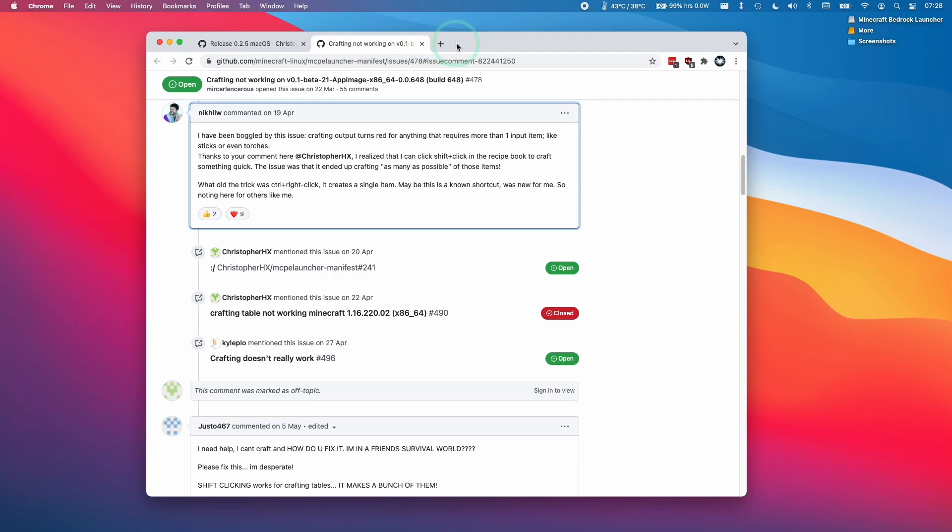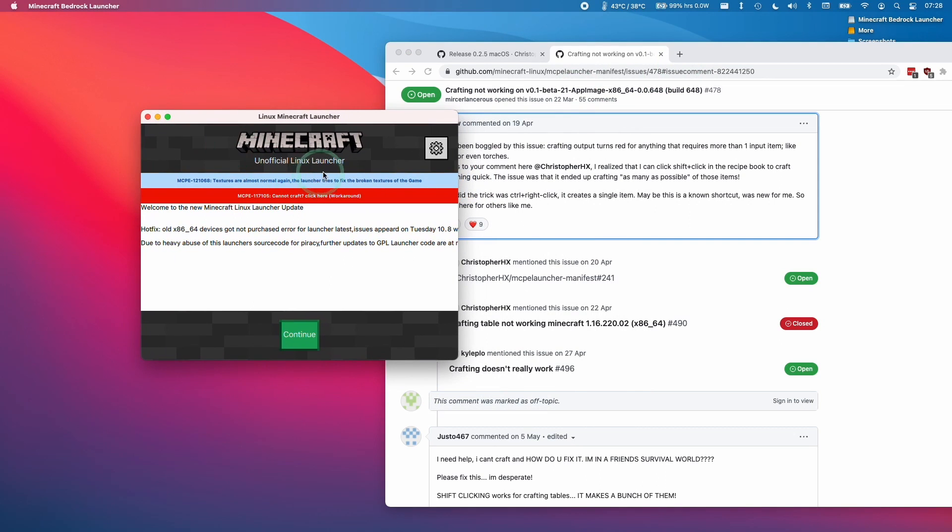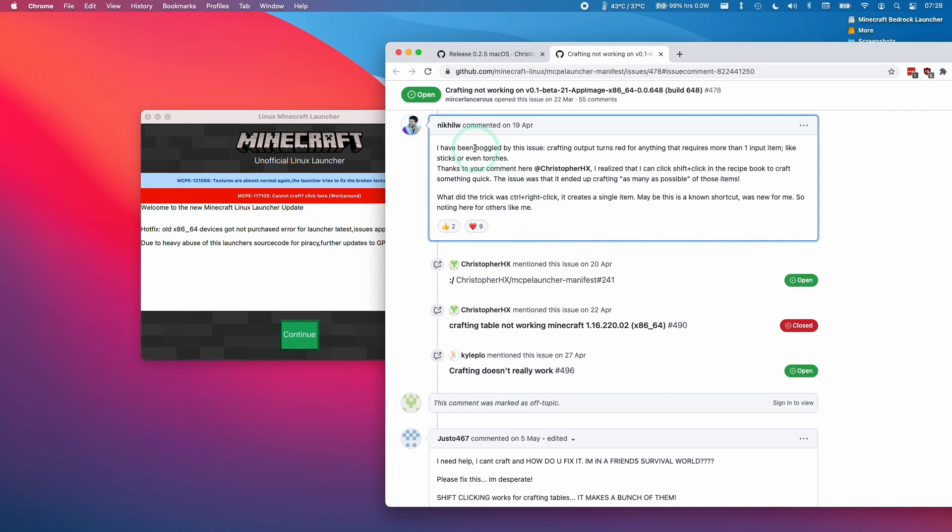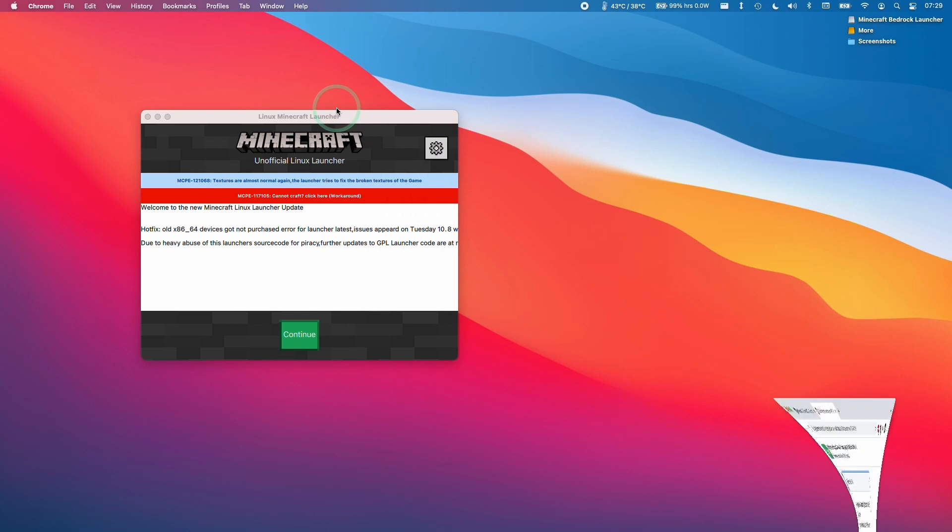This particular version of Minecraft Bedrock has a small bug which you can work around here. It has to do with crafting, so you can follow the instructions here where you use ctrl right click on the recipe book in order to craft items. Just be aware of that.